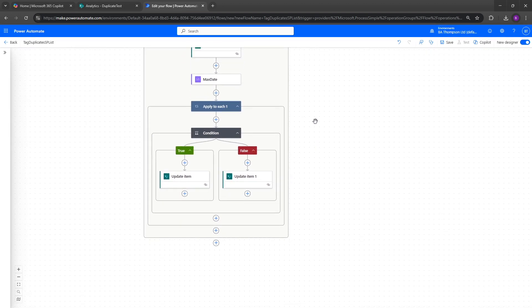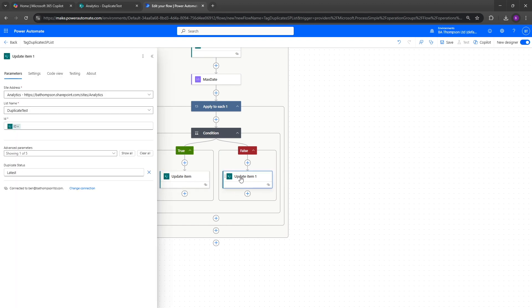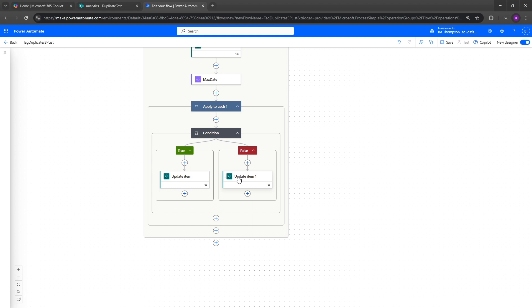Those more familiar with Power Automate might think to add a variable here — set the variable in the condition branches and then just do a single Update Item at the bottom. You definitely could do that and that's probably what I'd do normally. However, for those where this might be one of your earlier flows, repeating the steps helps it bed in better. Let's click save.